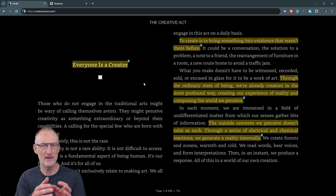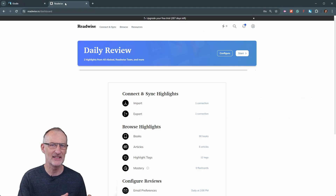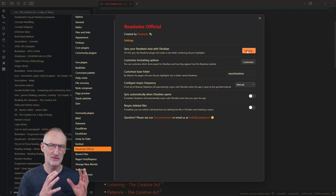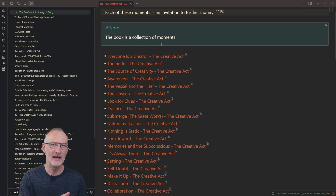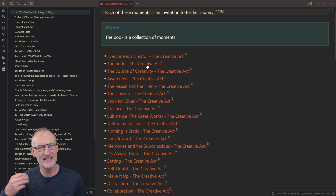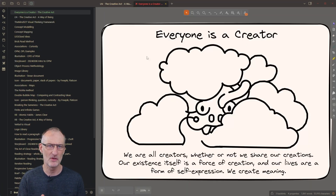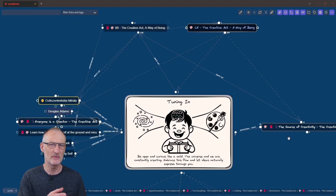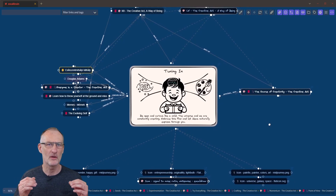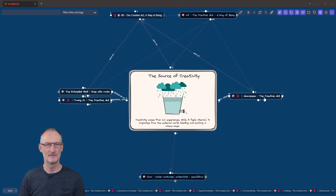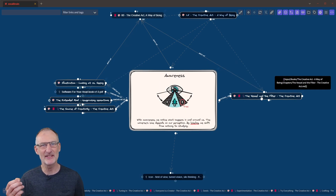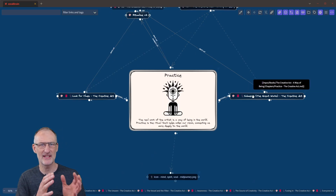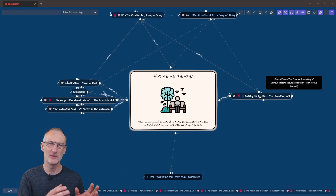I then read the book chapter by chapter, importing my highlights and annotations into Obsidian after each section. Instead of dumping all my notes into a single file, I create a new file for each chapter or section. This segmentation makes the process more manageable and helps in maintaining context. It also helps with visualizing my links in Excalibrain since I have fewer, more targeted links per chapter. Before moving on, I review my highlights and create illustrations for each section, adding a single summary visual to each imported section.